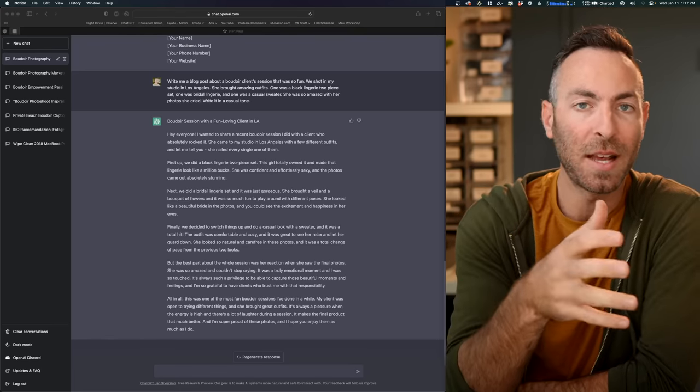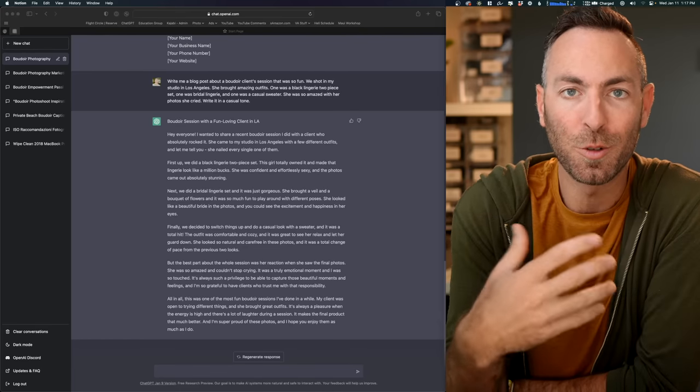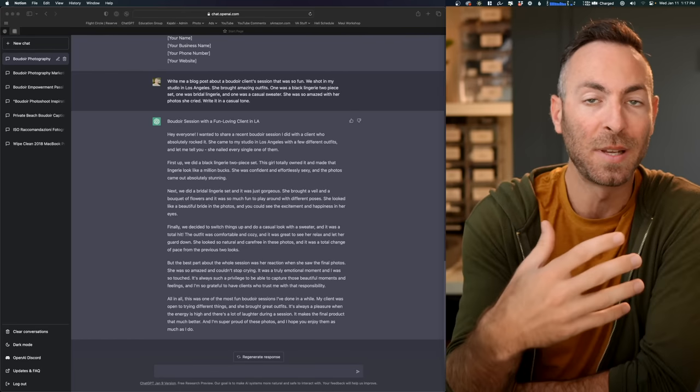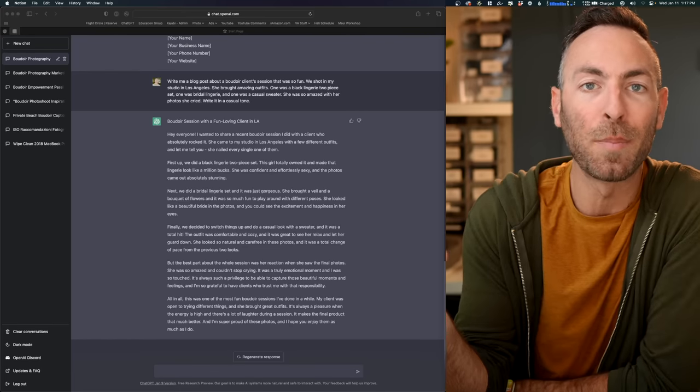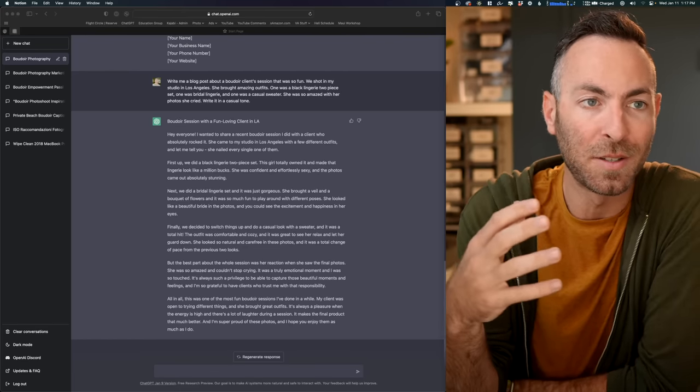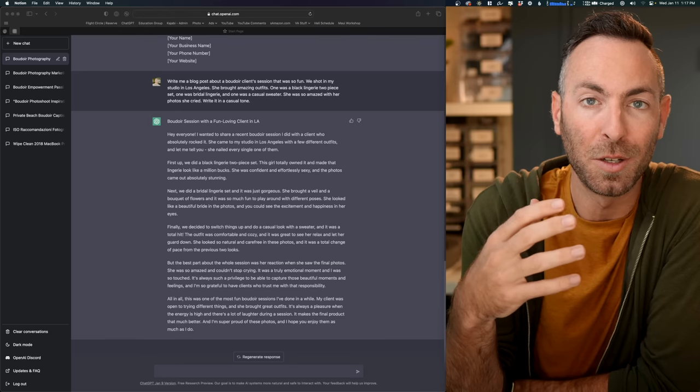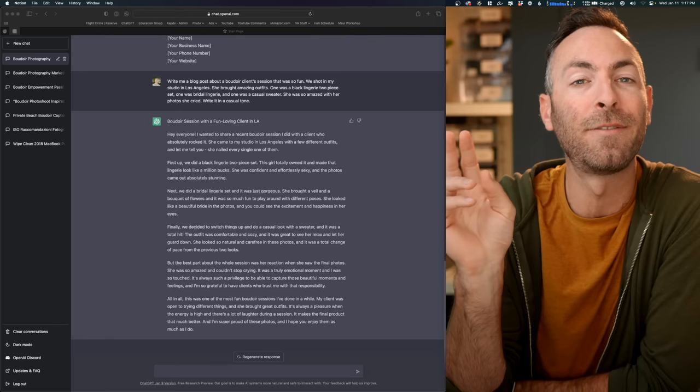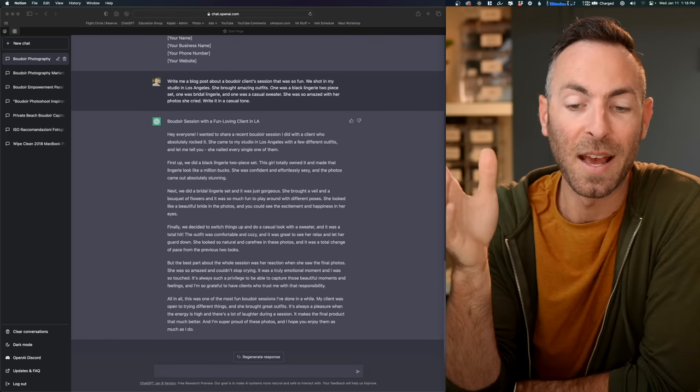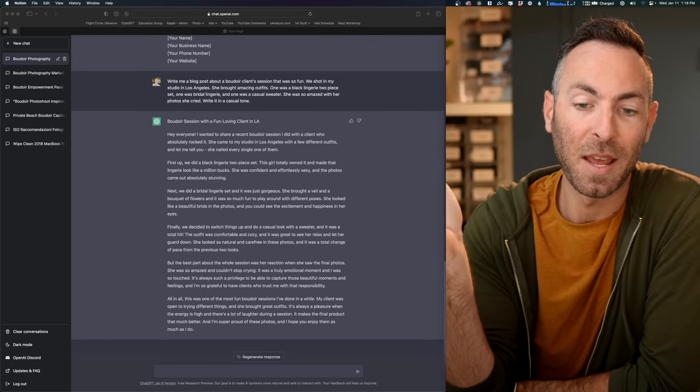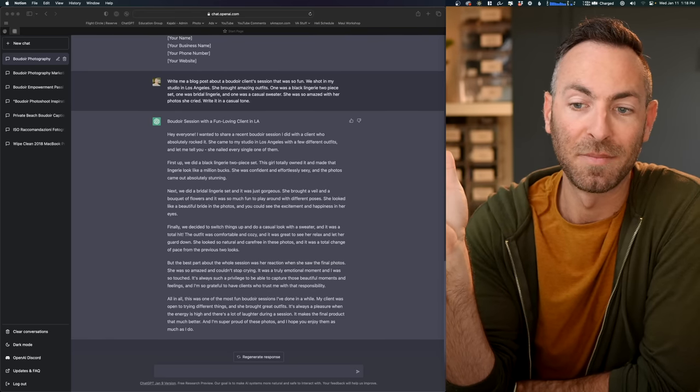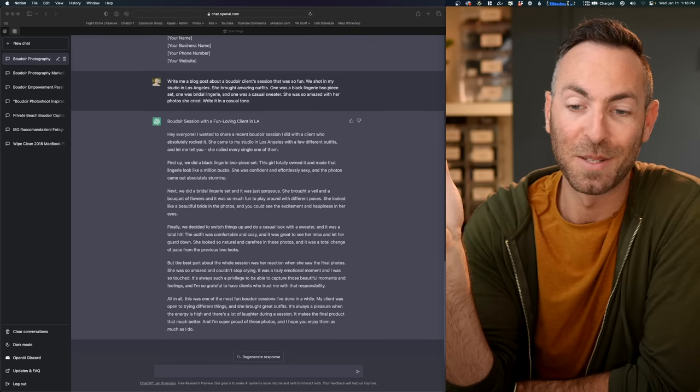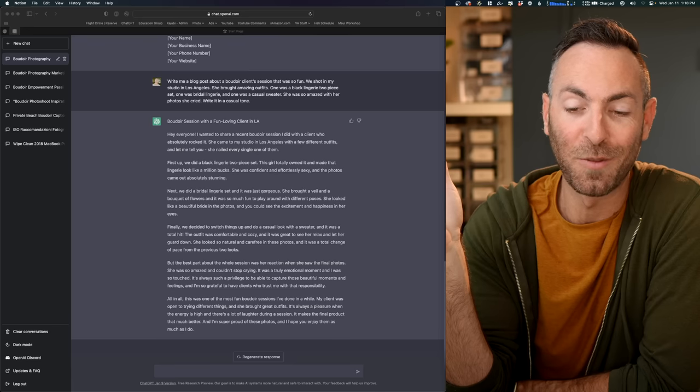Now, the person still has to be engaged. The person who's reading it still has to be interested. This isn't going to help your business if it's, you know, just filler. But yeah, I just can't believe this. We're living in the future. We're literally living in the future right now.